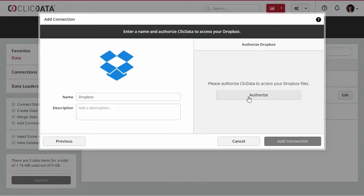If it is the first time you are connected to Dropbox, you have to allow ClickData to access your Dropbox account. To do so, click on Authorize. Just make sure the browser allows popups.